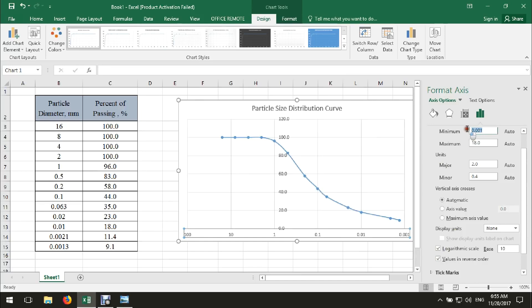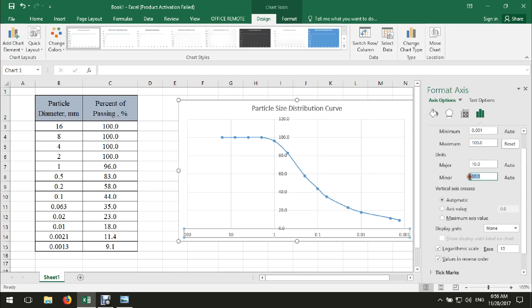Set the minimum value to 0.001 and the maximum value to 100. Then set the major unit to 10 and the minor unit to 10.